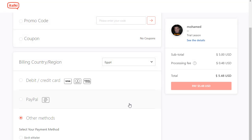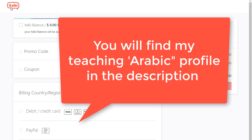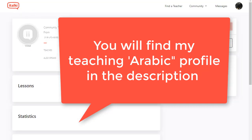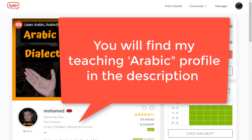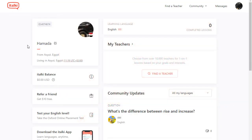And that's it! By the way, I'm going to leave my italki profile in the description below. So if you would like to take online courses with me, I'll leave my profile link right below. Ma'a salama!